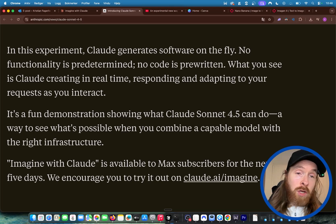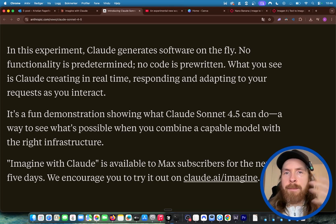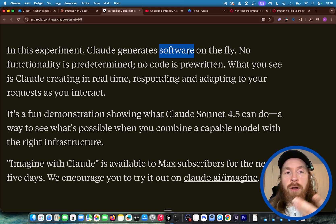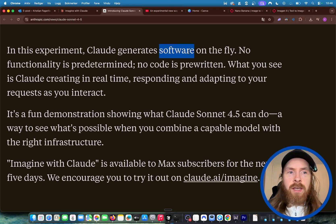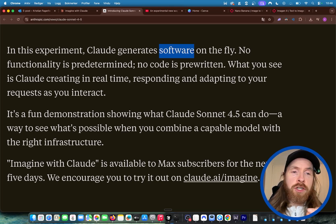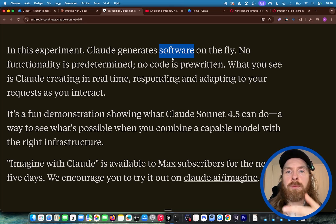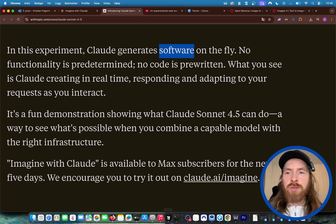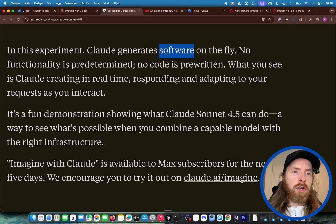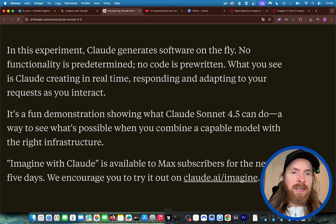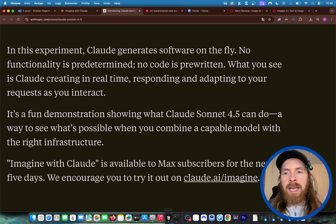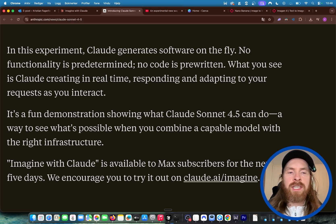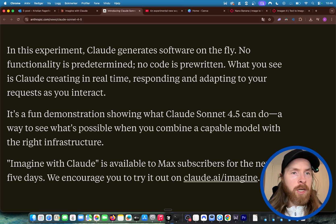So Claude Imagine or Imagine with Claude generates software on the fly. No functionality is predetermined. No code is pre-written. What you see is Claude creating in real time, responding and adapting to your request as you interact. So I'm going to show you how this works now.